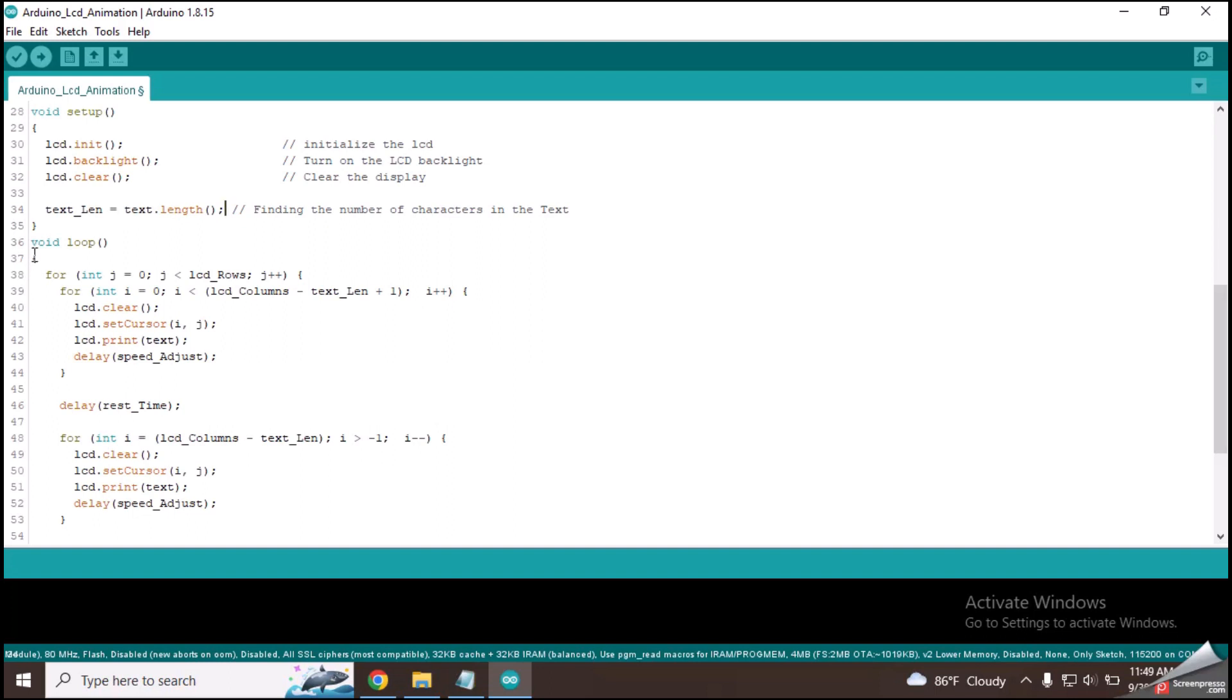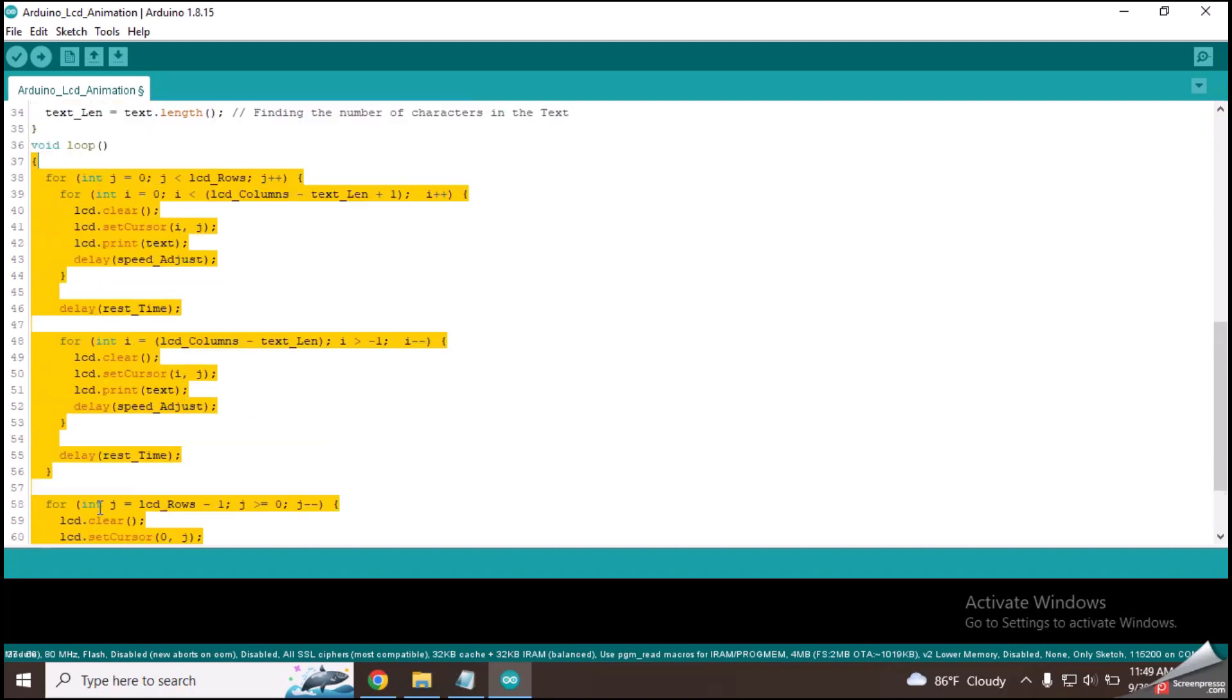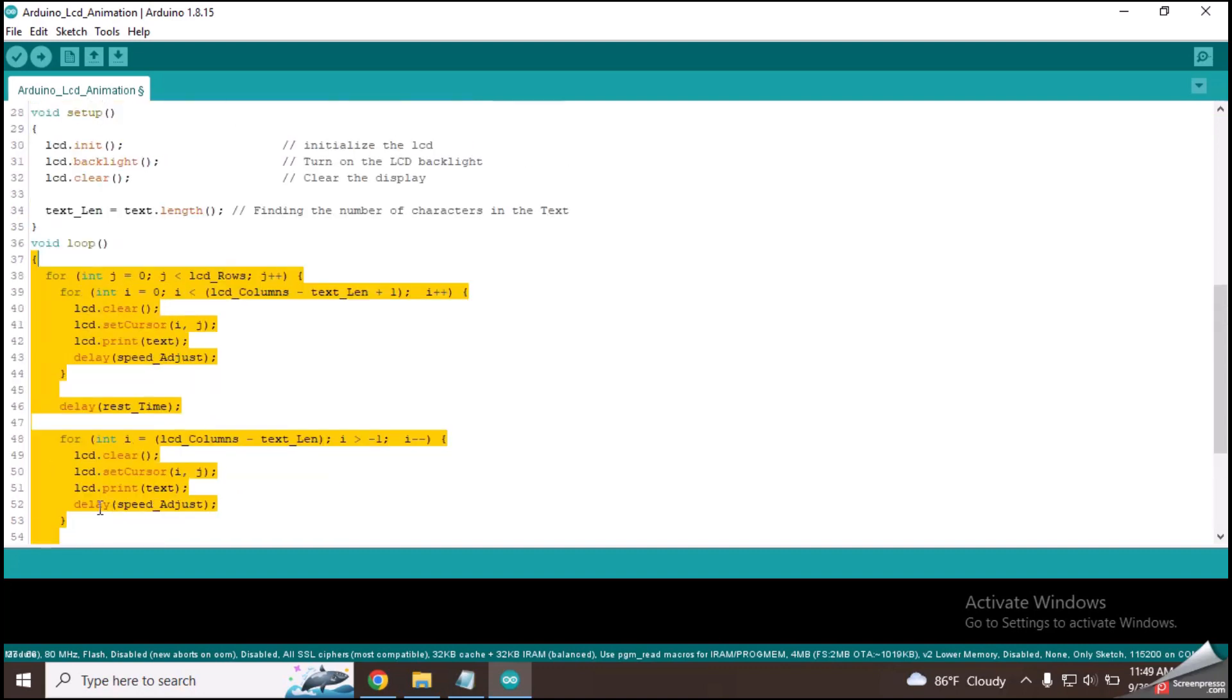This whole part of code inside the loop function will run again and again to animate the text all over the screen.